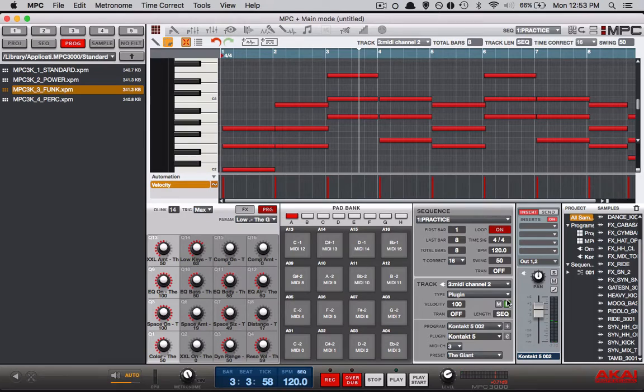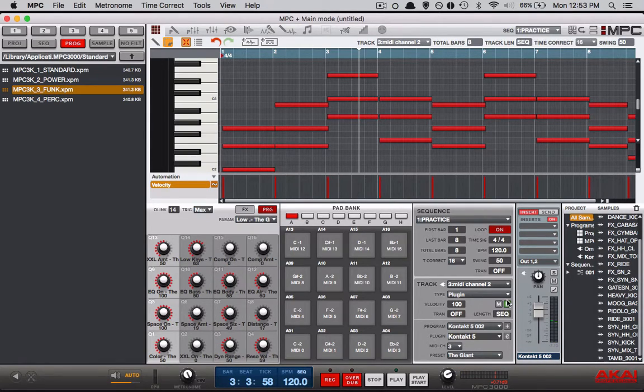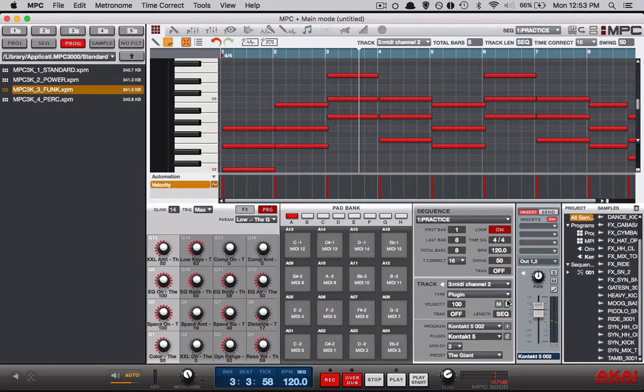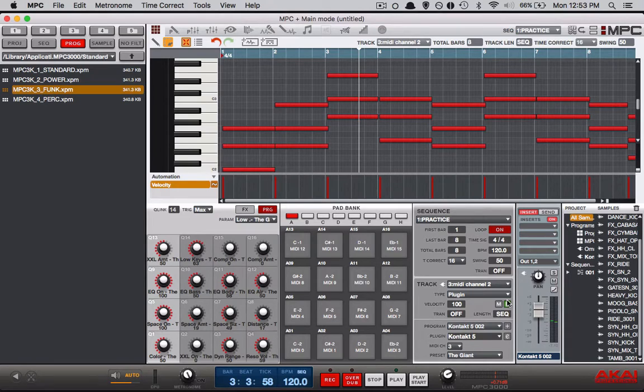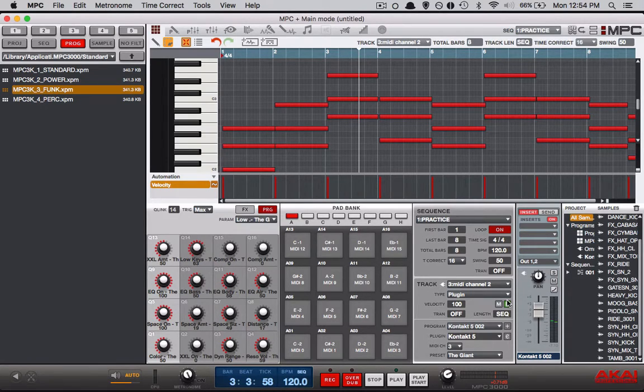And there you have it that's how you use a multi timbral VST in your MPC Studio software. Once again this is Drum Machine Addicts. Don't forget to add us on YouTube. Subscribe to us. Send us an email if you have any questions and hit us up on our newsletter so we can keep you in the loop and let you know what's going on. Follow us on social media. We'll follow you back. Peace.